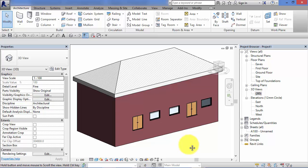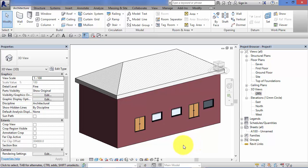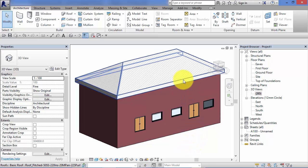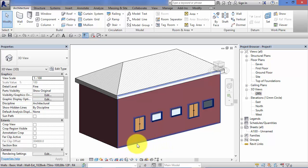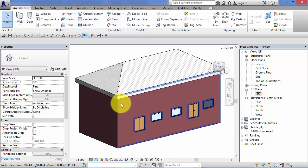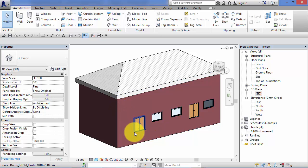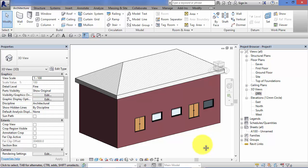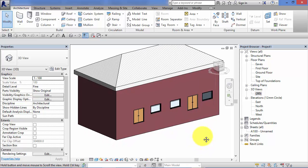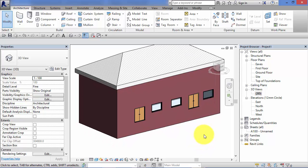We need some way of controlling the height of all these different elements, be it the height that the wall starts at, the height that the wall goes up to, the height for these doors and windows. This is where levels come into play in Revit.